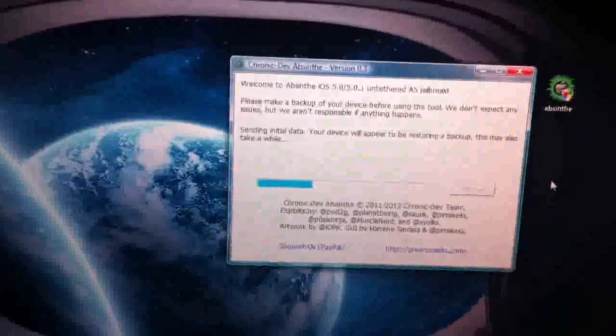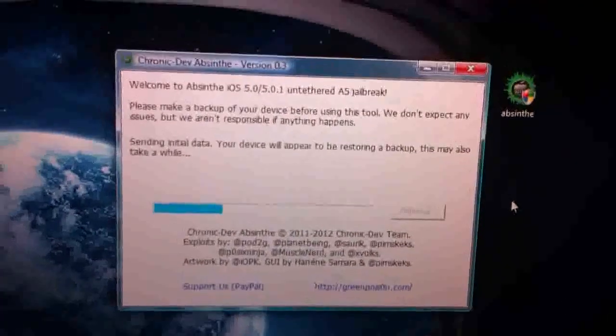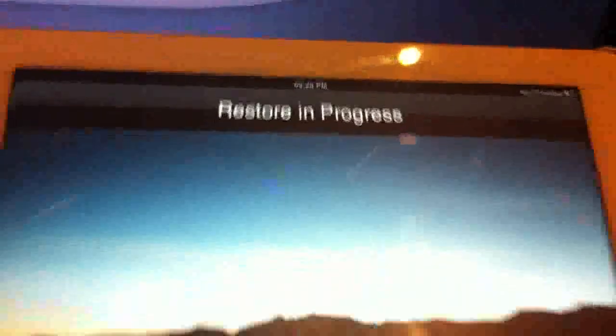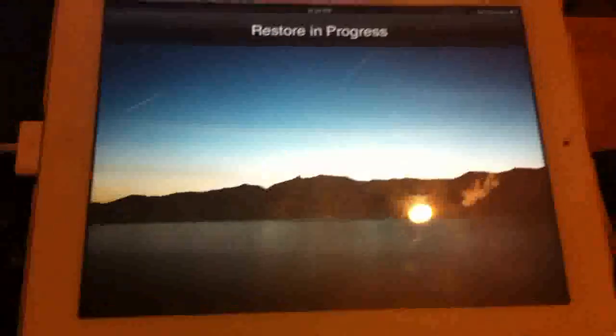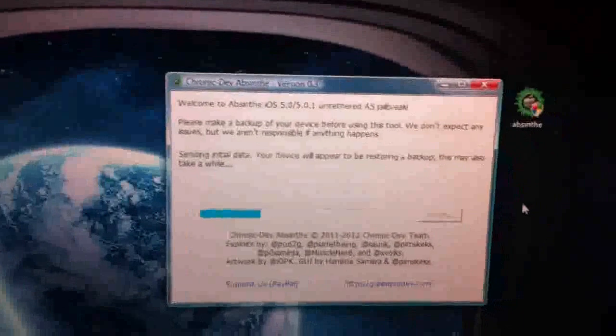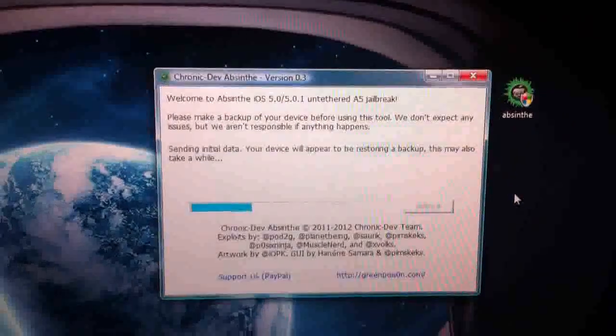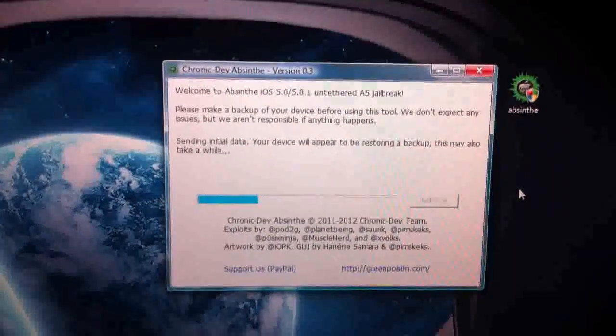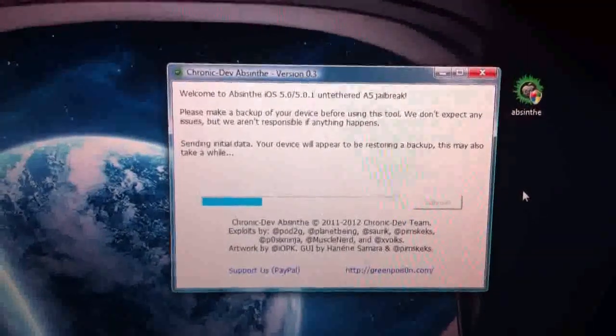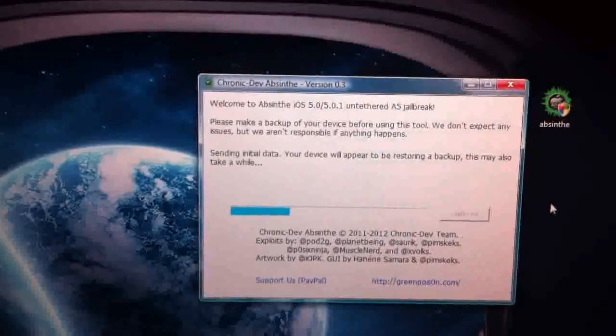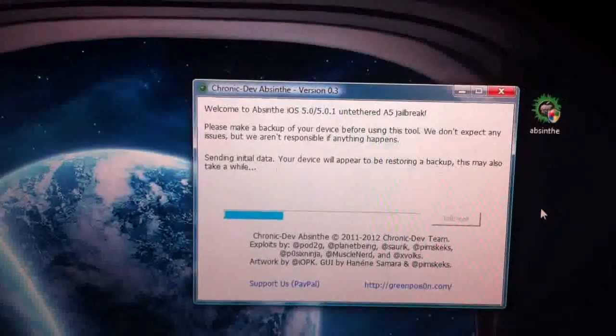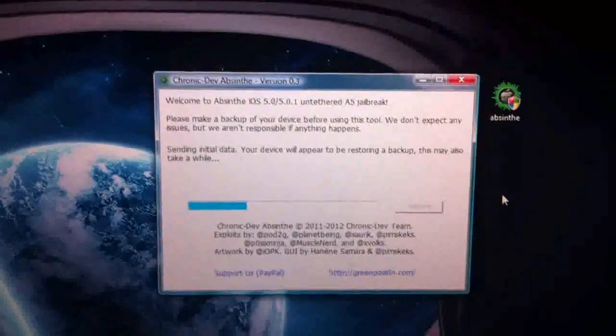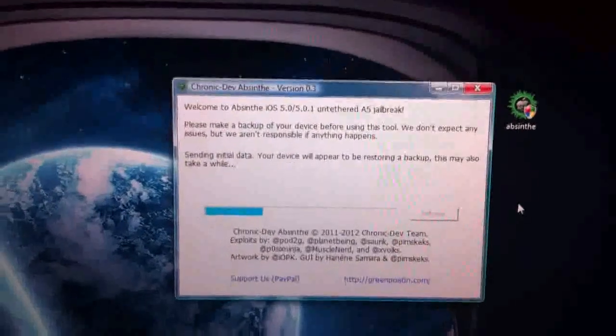As you can see, it's sending initial data. The device appears to be restoring backup. This also might take a while. As you can see, it's restoring now. I'll pause it again once something else happens.